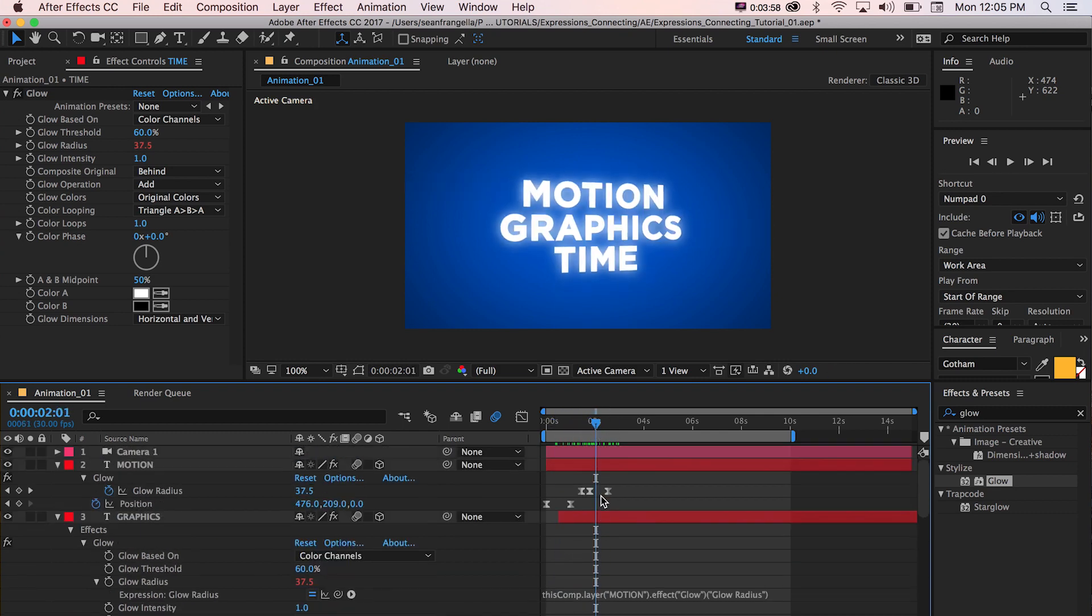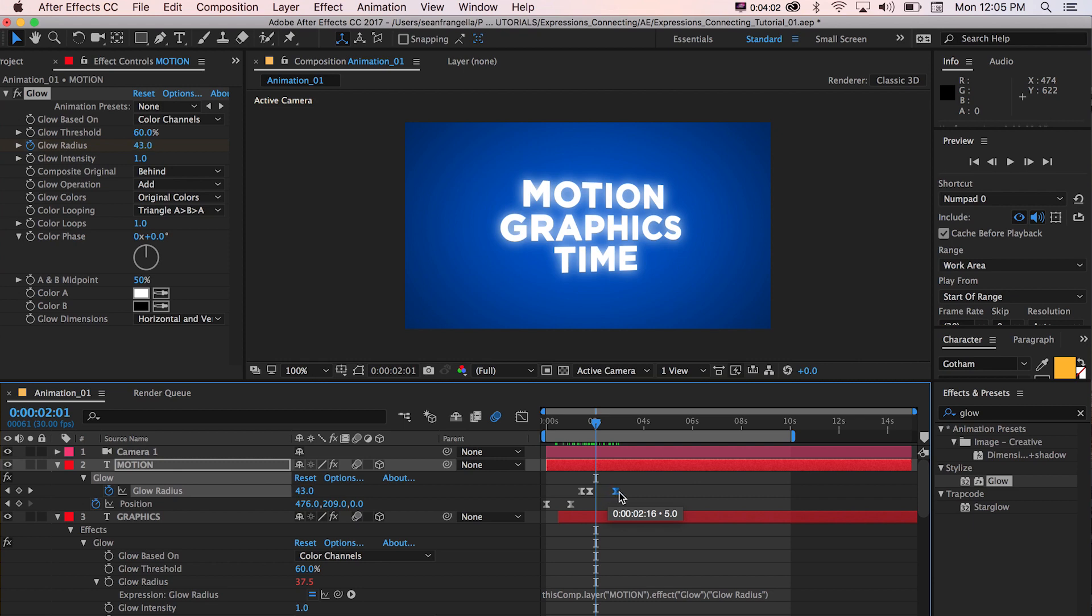And what's useful about this, like I mentioned earlier, is we can just drag these keyframes and it's going to impact all of them. Now that's pretty basic.